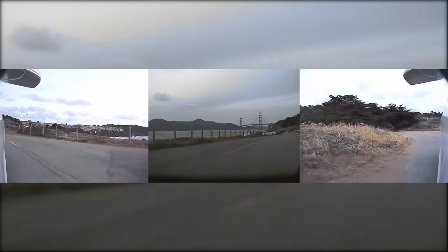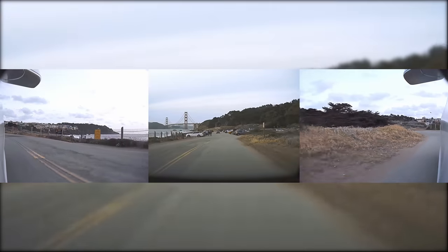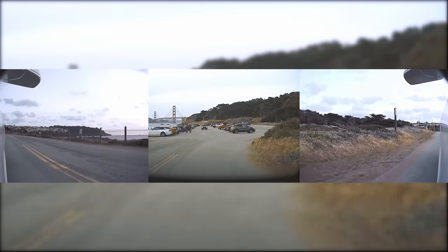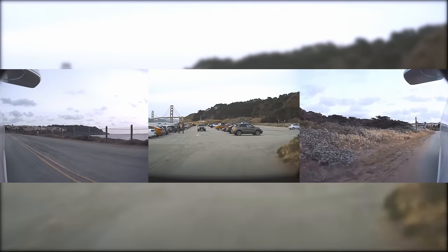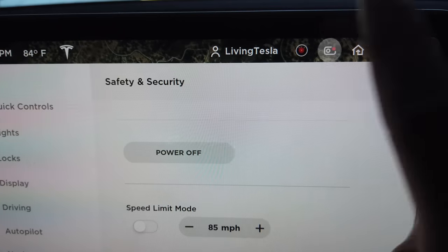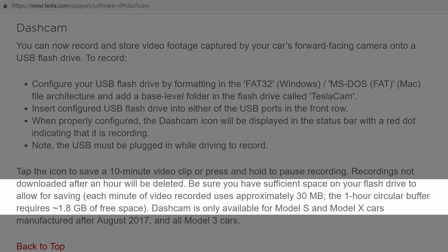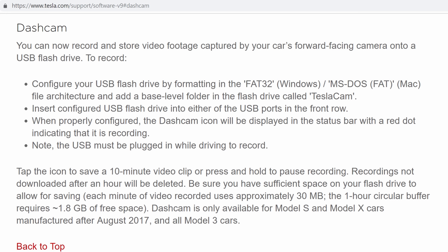While you're driving, the car will continuously record and overwrite a one-hour loop of video. If something happens when you're driving that you don't want to get overridden, you can tap the icon to save a 10-minute clip. Each minute of video is three files at about 30 megabytes, so that hour loop of dash cam footage needs at least 1.8 gigabytes of space, but you're going to need more than that since every saved clip also needs an additional 300 megabytes.